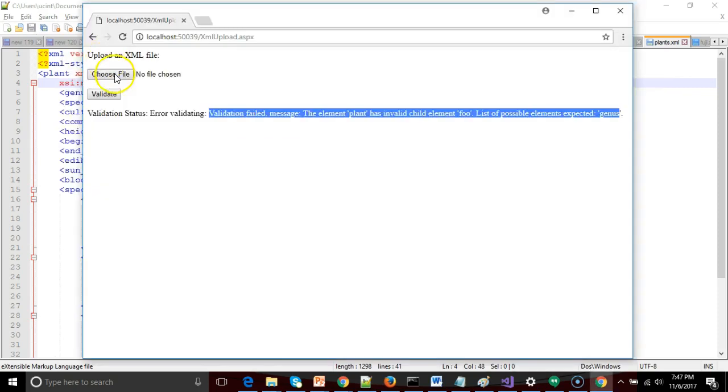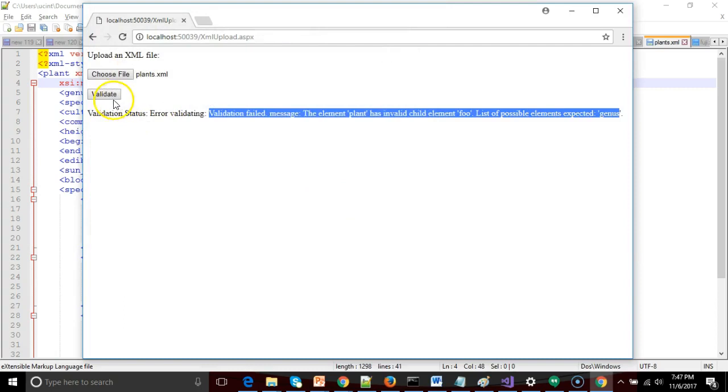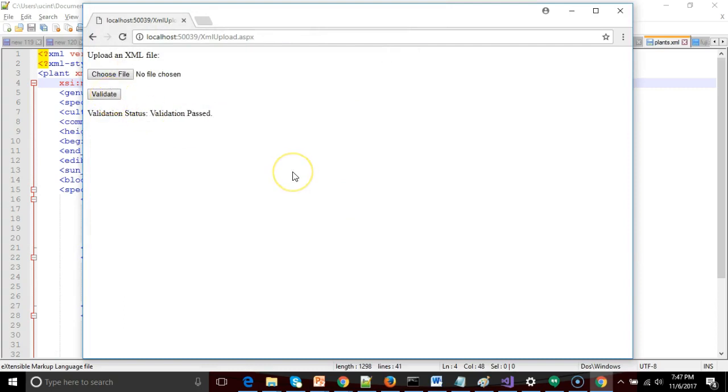So let me take out that invalid thing, save, and let's try one more time. We'll grab plants again, and then we'll choose validate. Fingers crossed. And you see this time, sure enough, validation passed.